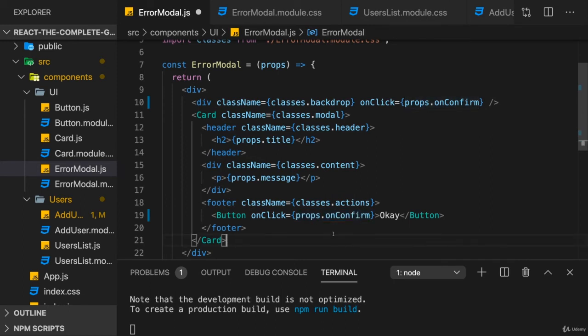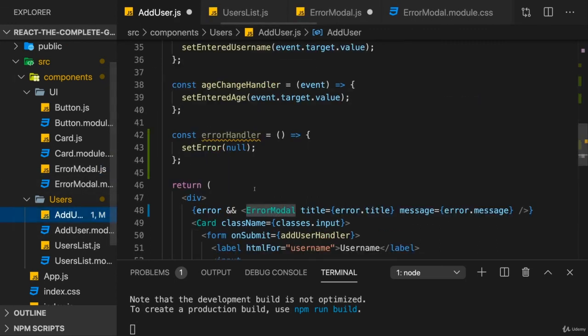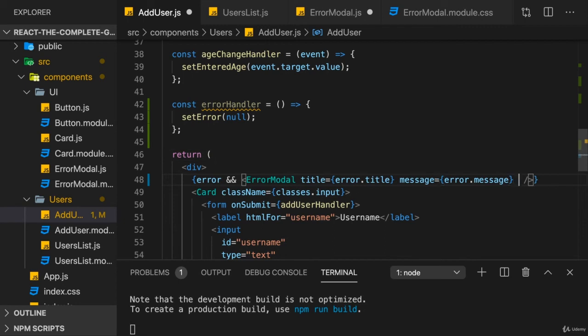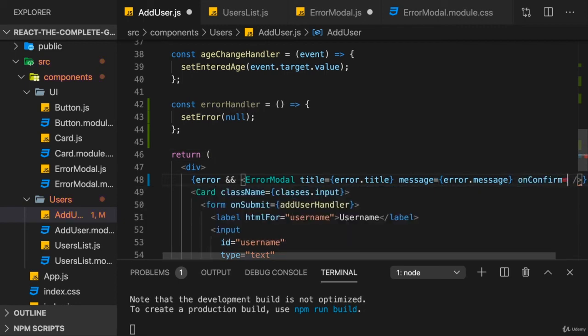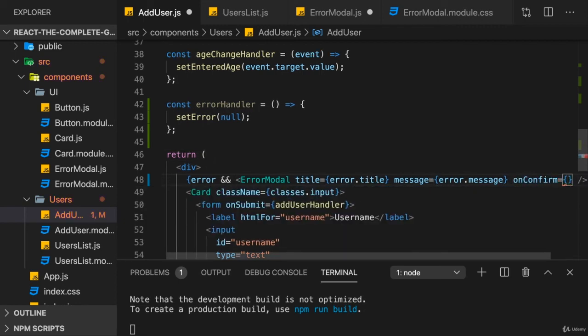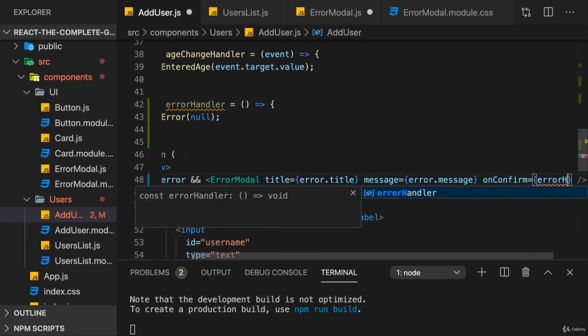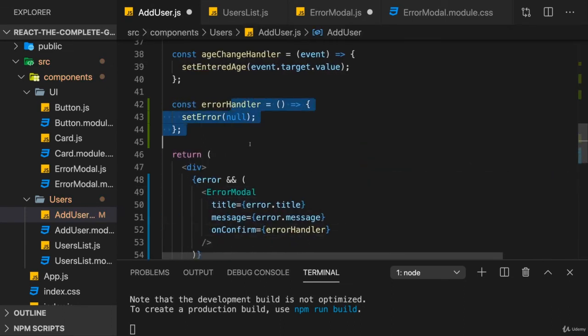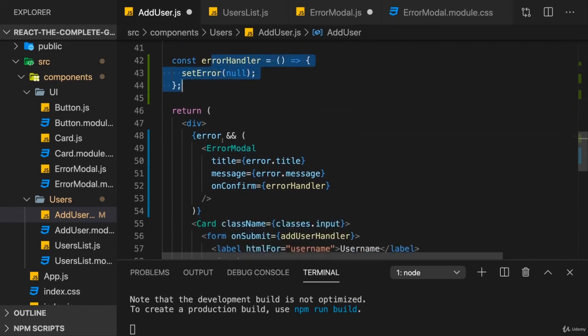So where do we get that function? In the place where we use errorModal. In the addUser component, we use errorModal, so here we need to add this new onConfirm prop which I just worked with inside of the errorModal. And here I want to pass in a pointer at the errorHandler function we defined, so that this is the function which is ultimately triggered when we click on the backdrop or the button.